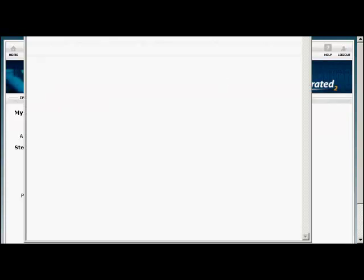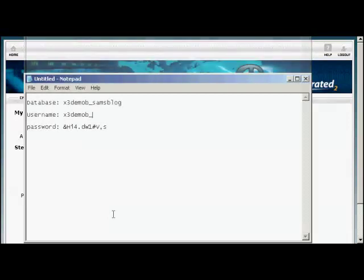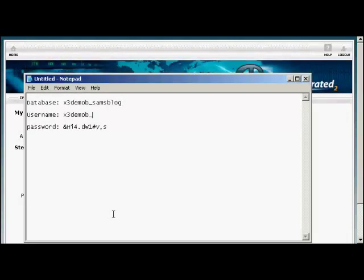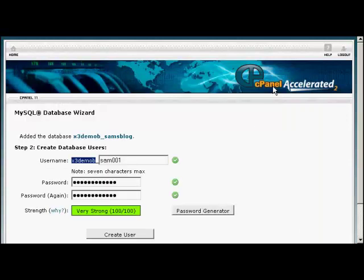So let's just do that. Let's open up Notepad. That's Sam001. OK, I'm going to save that. And then when that's done, simply click here on Create User to create the account.